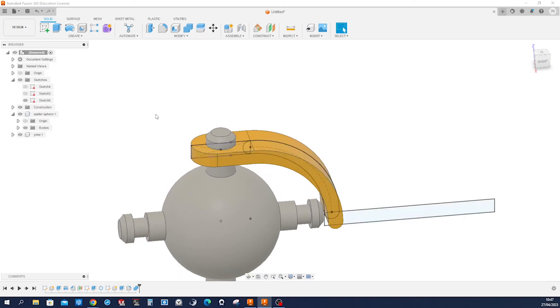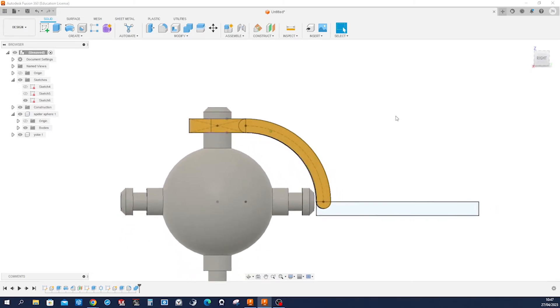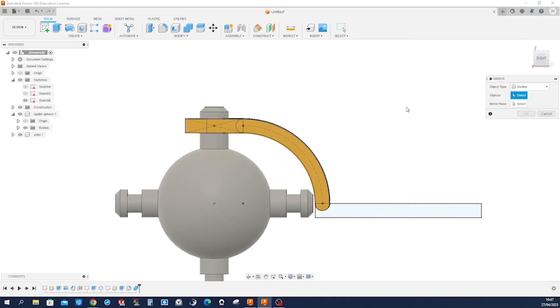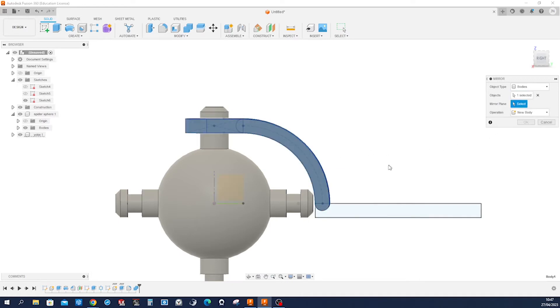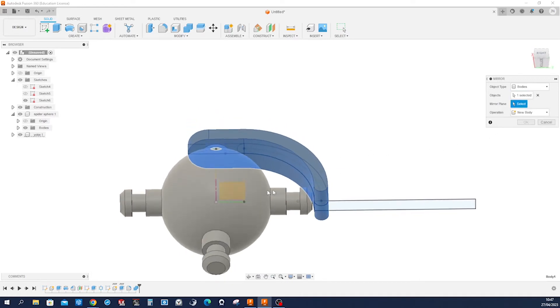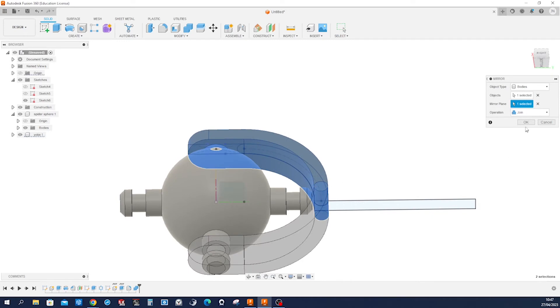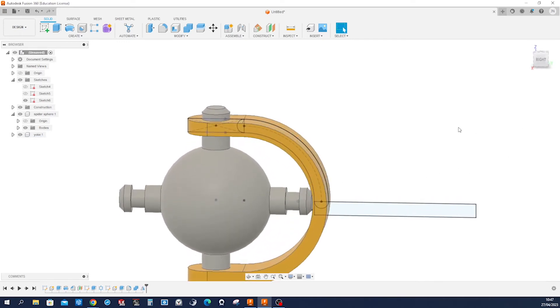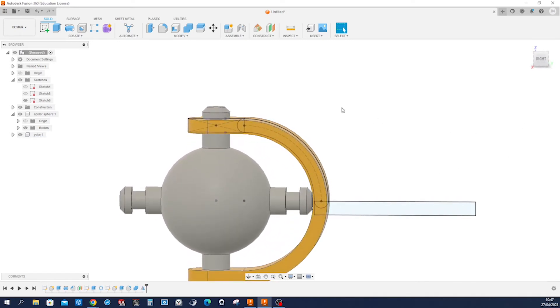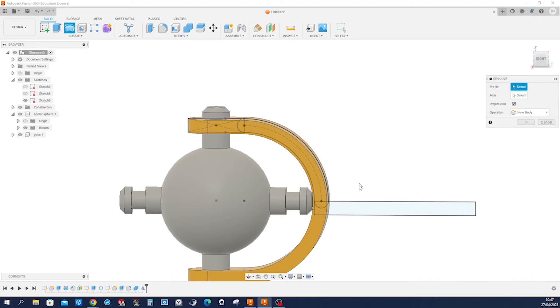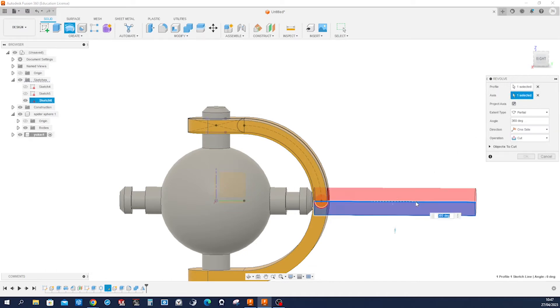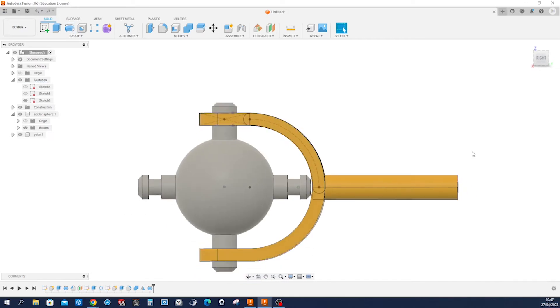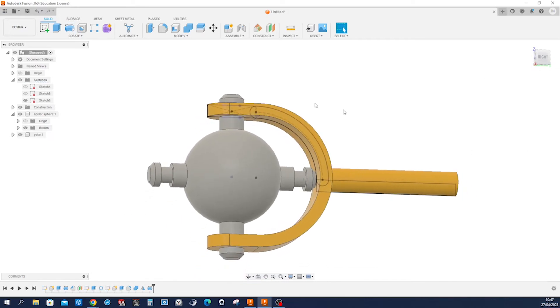All right, let's make that sketch visible again and mirror that part over that plane. All right. And then make a revolve of that region with that axis, joining our body. And our yoke is ready.